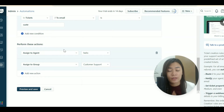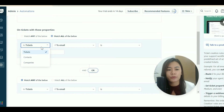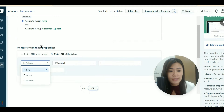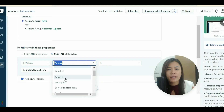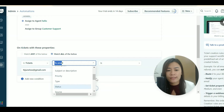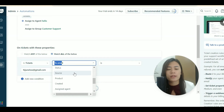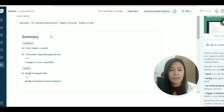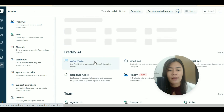There are also many condition types you can set: the subject title contains certain keywords, the description, ticket type, status, and the source — for example, whether it came from Facebook. You can connect your Facebook page with Freshdesk, which makes it very useful for omnichannel support automation.